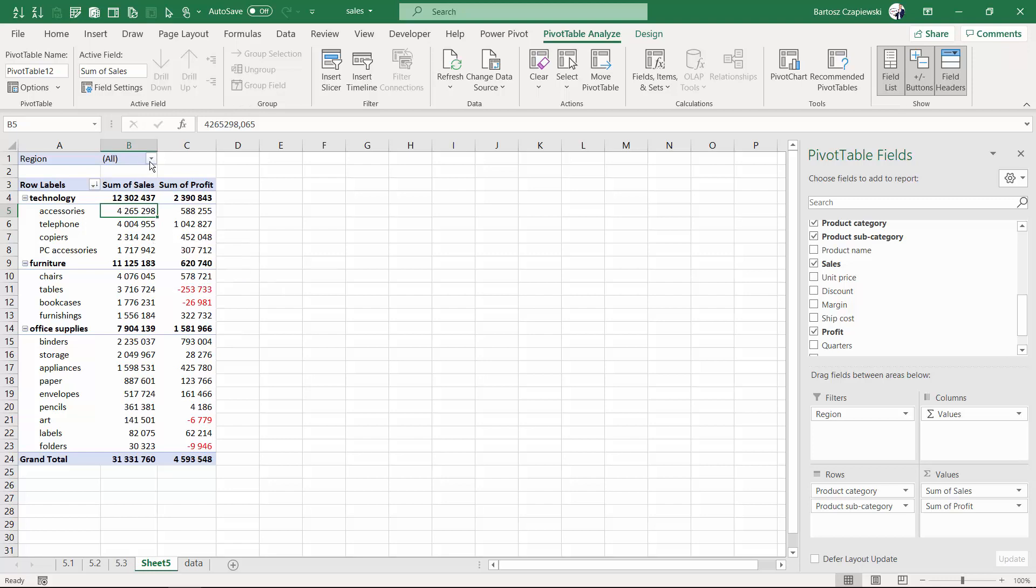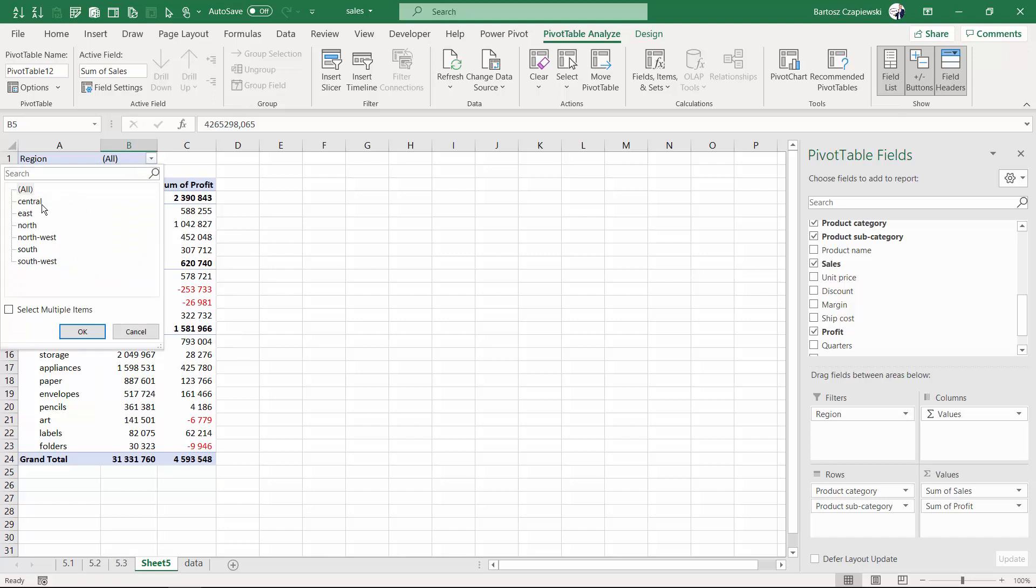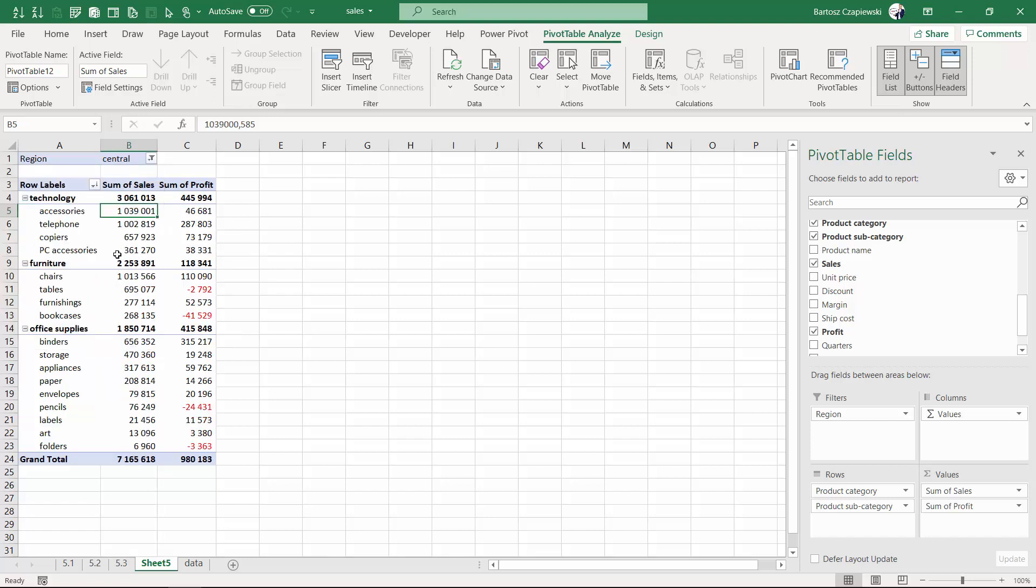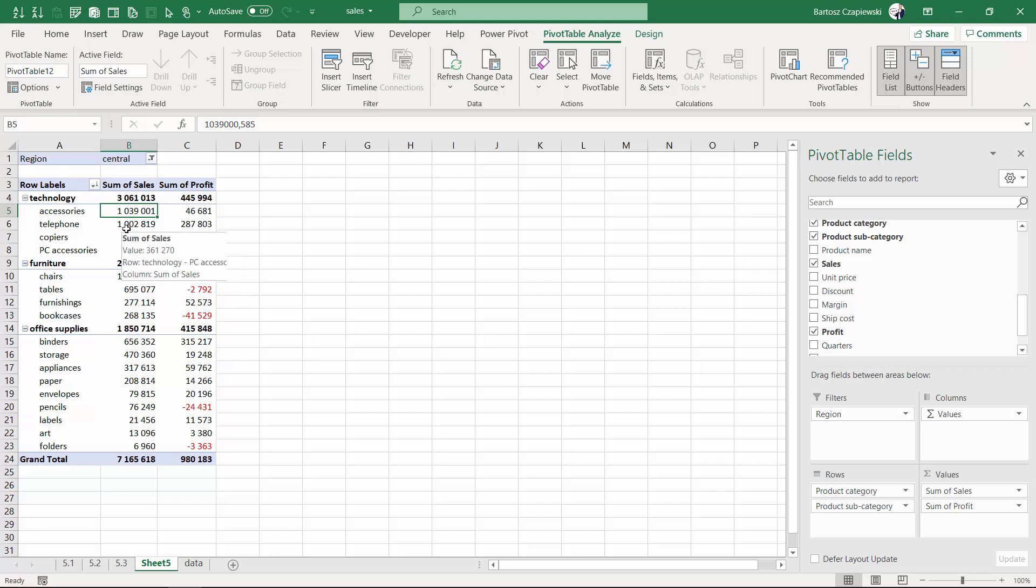And right now, everyone can find his or her region, select it on the filters shelf, and pick what is correct.